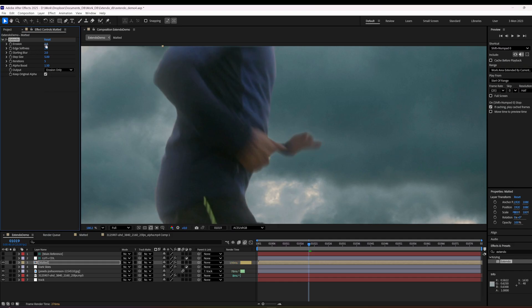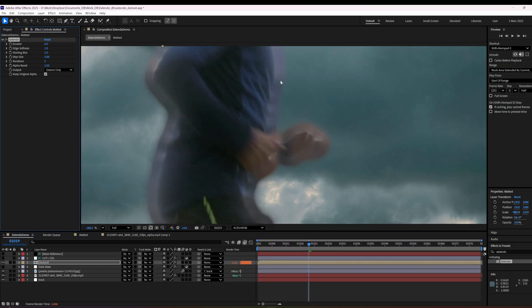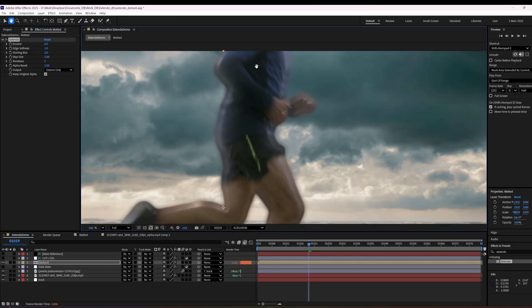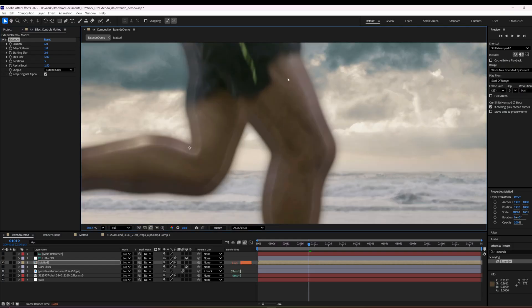And we're going to use this erosion control. And I want to bring it back until there's like no white stuff left. Then I'm going to go to extend only. And you can see the edge extension happening here.